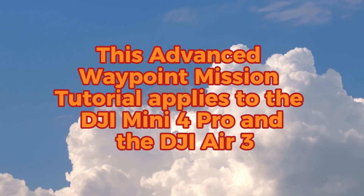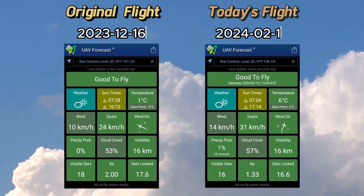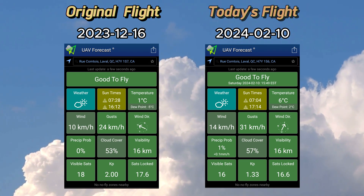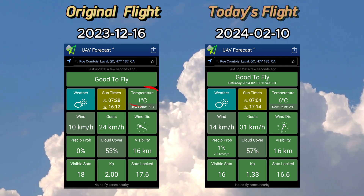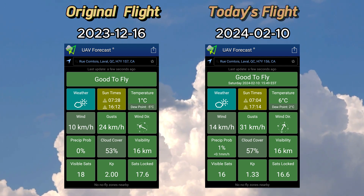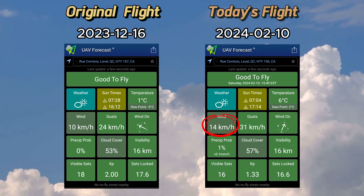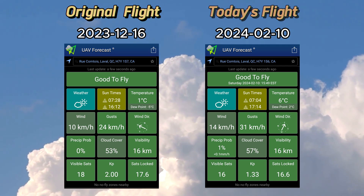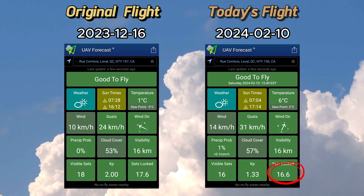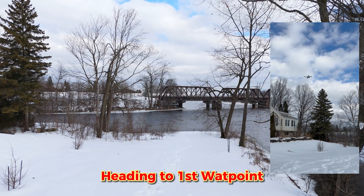This tutorial on advanced waypoint missions will apply for the Mini 4 Pro as well as the Air 3. A quick check on our UAV forecast to compare the two days: the previous original flight was slightly colder. Today we have a temperature of 6 Celsius and the wind is higher, including the gusts. We also have one less satellite today, probably due to the cloud cover.